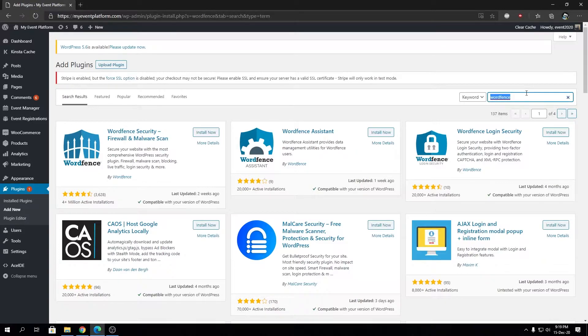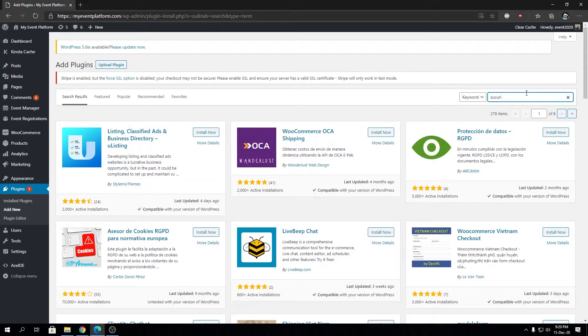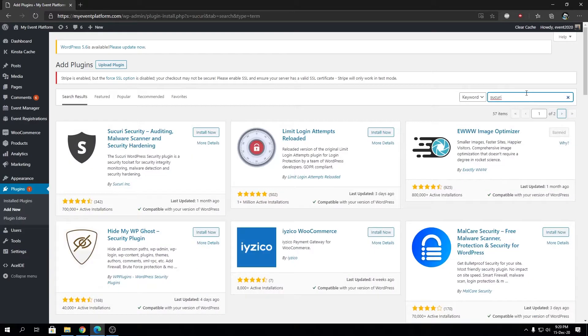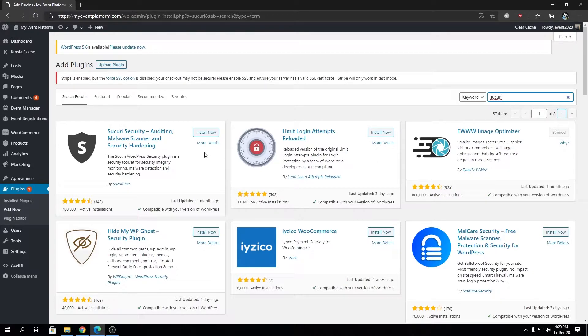That is iThemes Security. So iThemes Security is a big player as well when it comes to WordPress total firewall or security application.